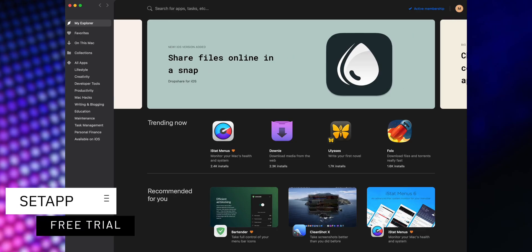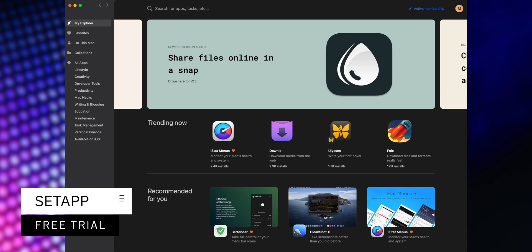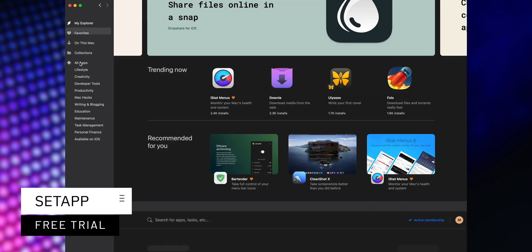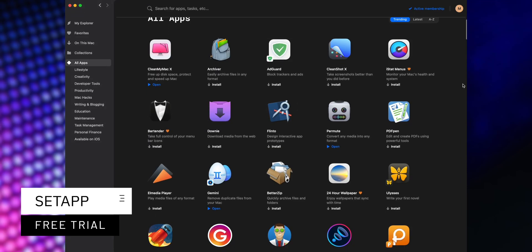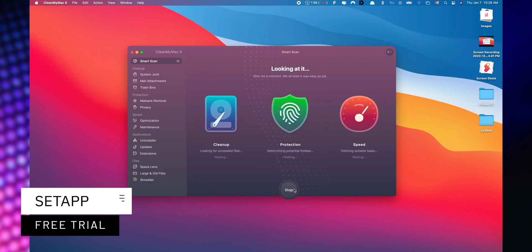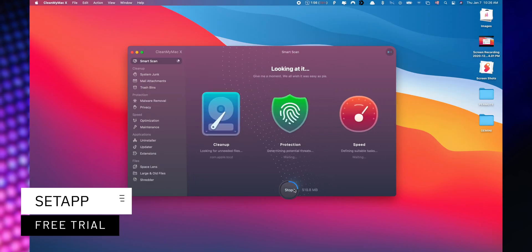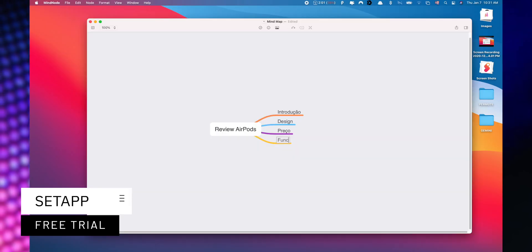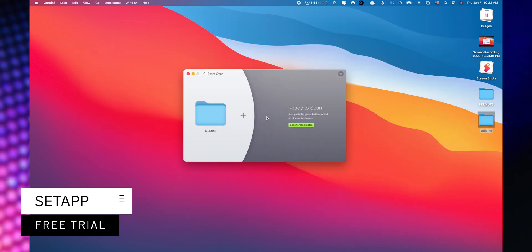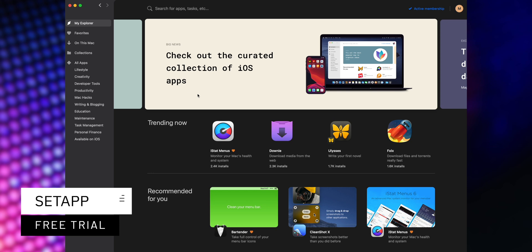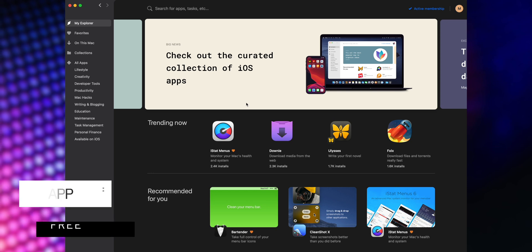Setapp is an incredible cross-platform suite which gives you access to over 200 iOS and macOS applications without any additional cost. You only need to pay for your subscription and choose the apps that you would like to use. Now a great benefit is that you can start a free trial when you use my affiliate link listed down below in the description.